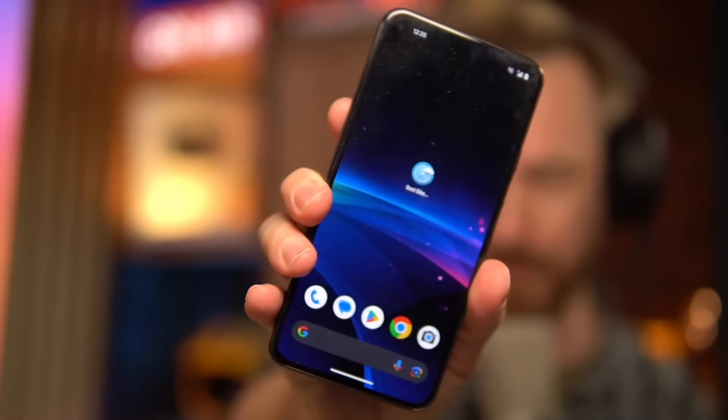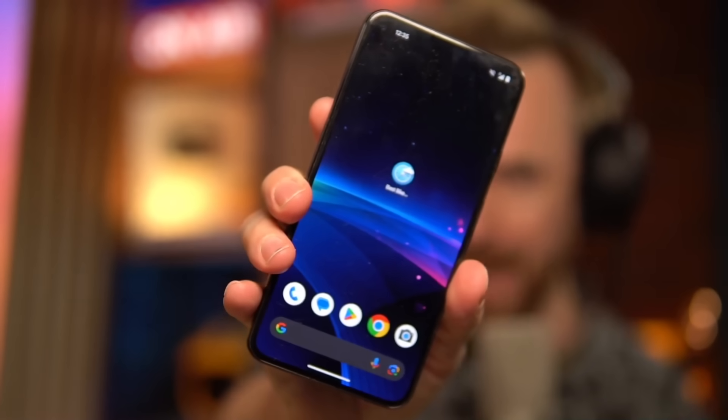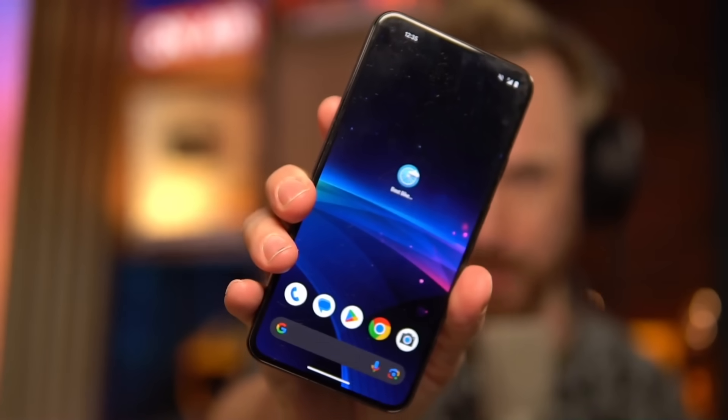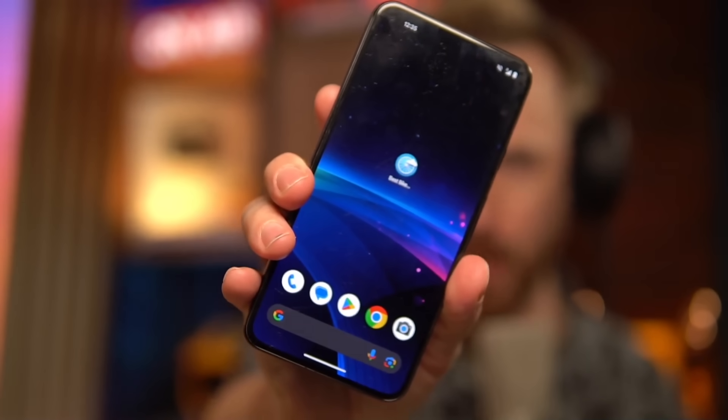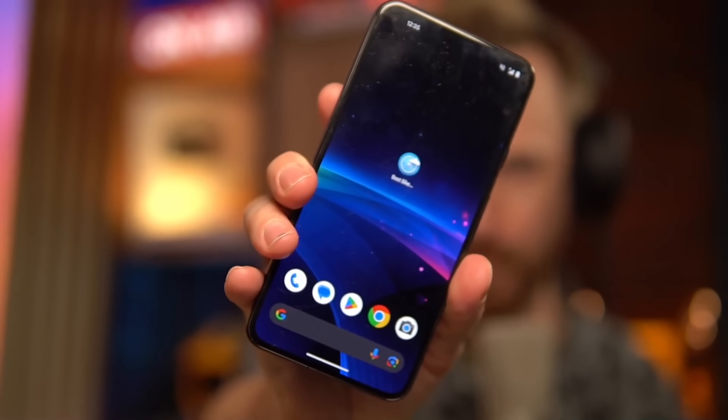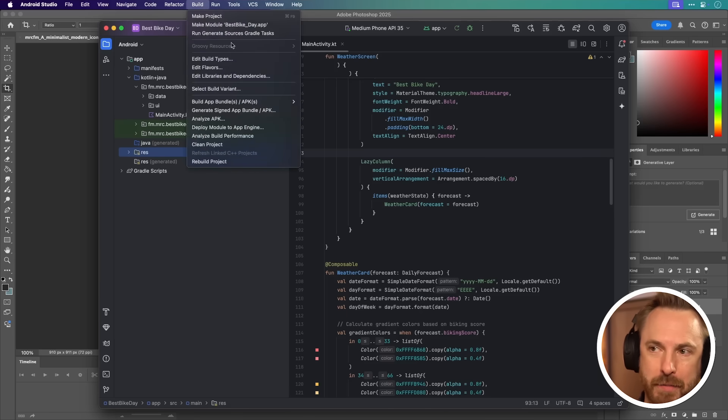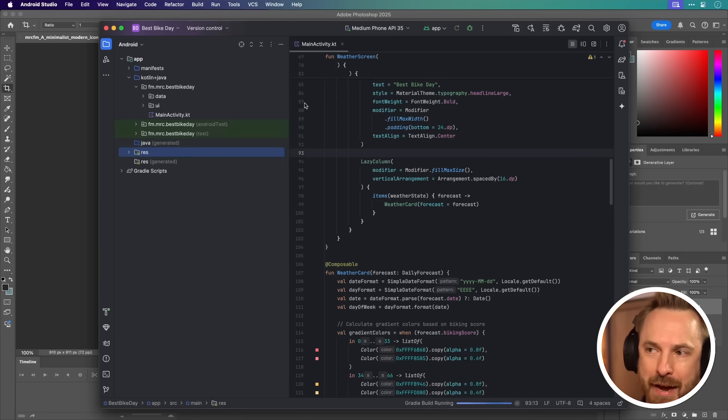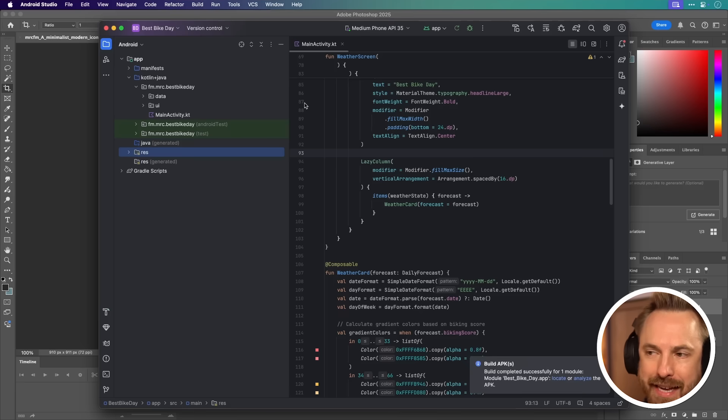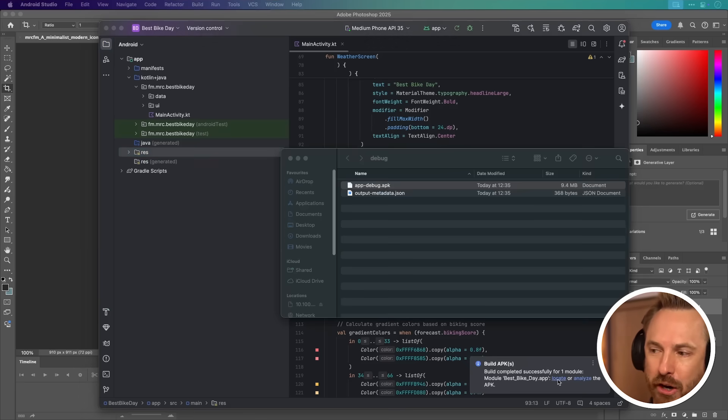Now, just by the fact that I've hit Play on Android Studio, it's actually built and downloaded the app to my phone. So I can use this now as I wish in the future. But say I want to share it with friends, I can go to the Build menu, Build App Bundle slash APKs, Build APK. And then look, it's done. As simple as that. Click Locate.